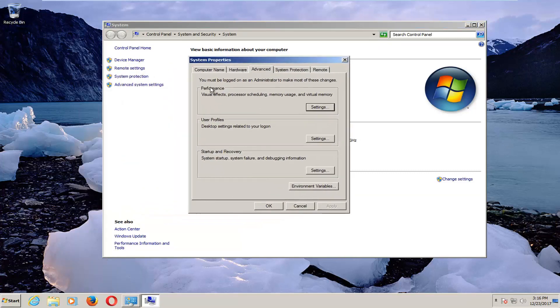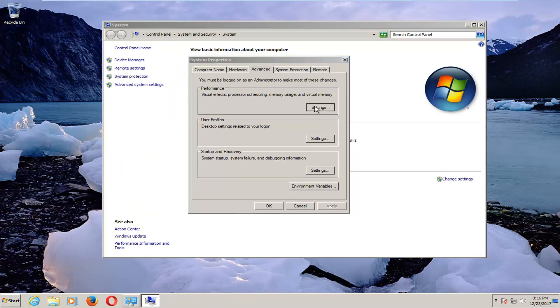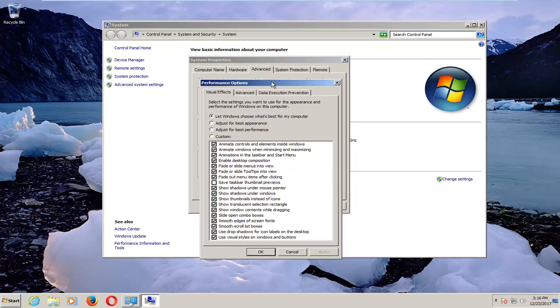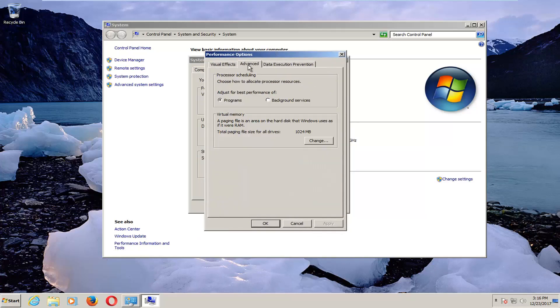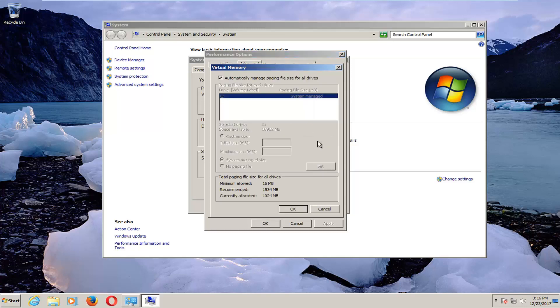Underneath Performance, where it says visual effects, processor scheduling, memory usage, and virtual memory, left-click on the Settings button right here. Go up and left-click on the Advanced tab. And underneath Virtual Memory, where it says 'a paging file is an area on the hard disk that Windows uses as if it were RAM,' left-click on this Change button.